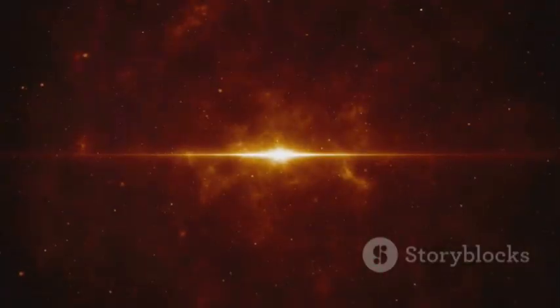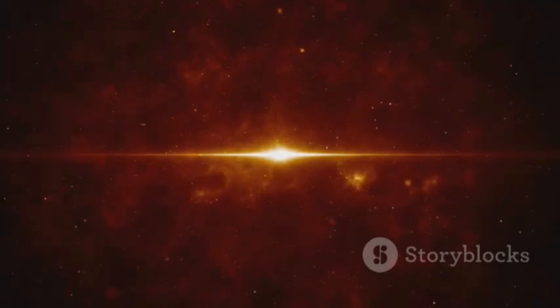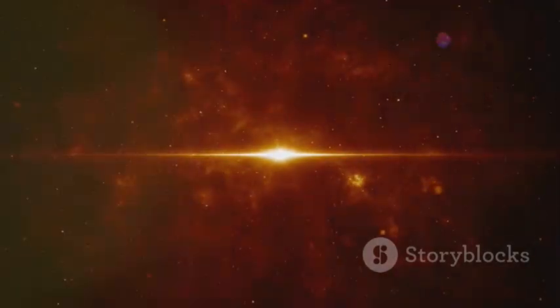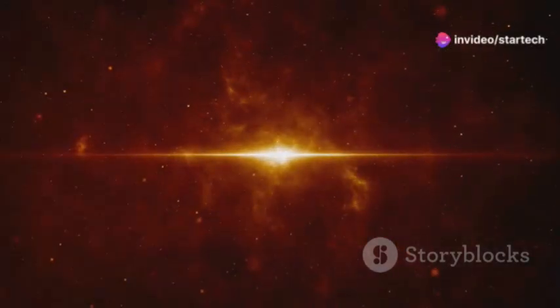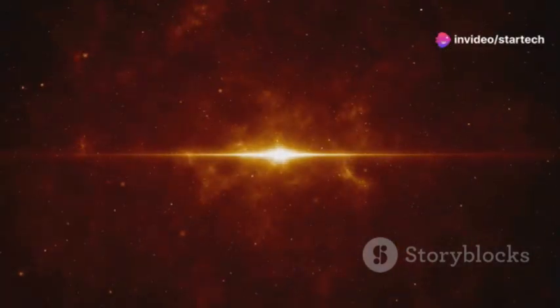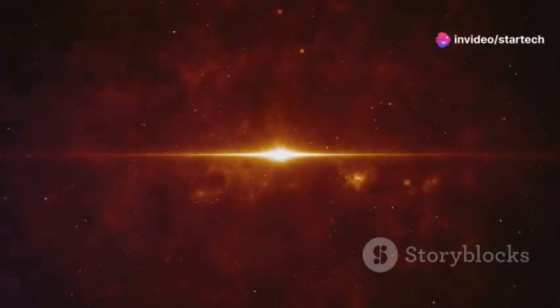That's Betelgeuse, a celestial giant on the verge of a spectacular demise. This star is a red supergiant, one of the largest types of stars in the universe.